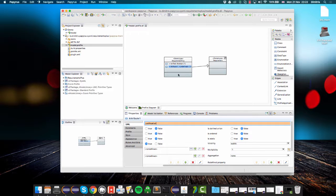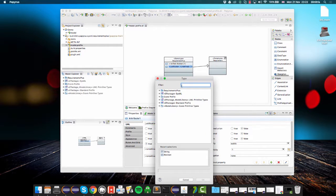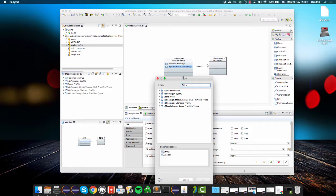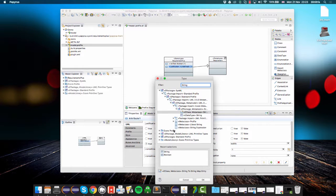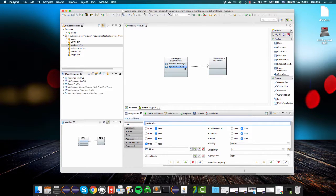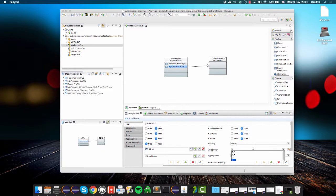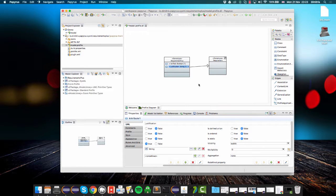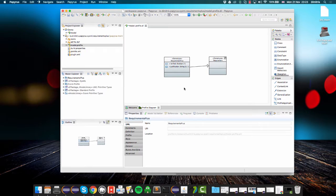So the name of the attribute is justification, its type is string from the UML primitive types, and it's an optional attribute. So its multiplicity is 0 to 1.